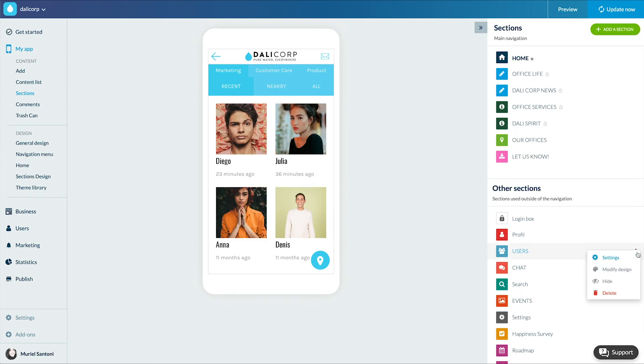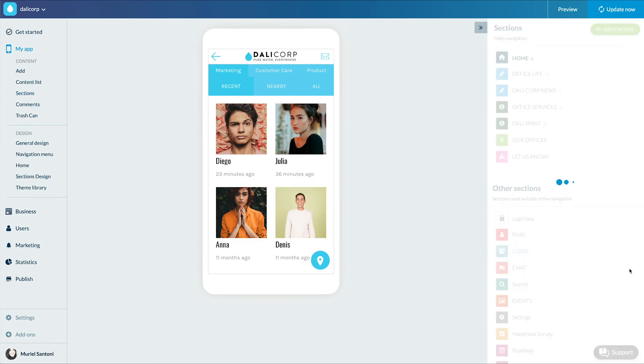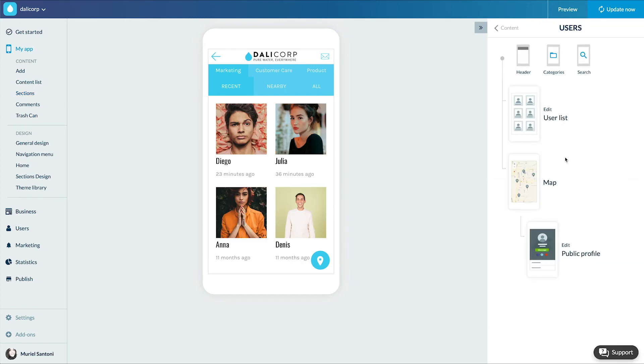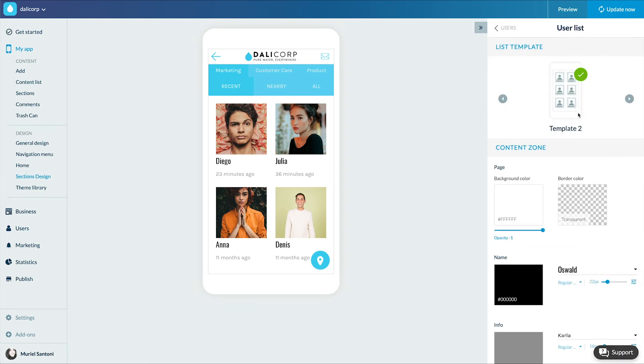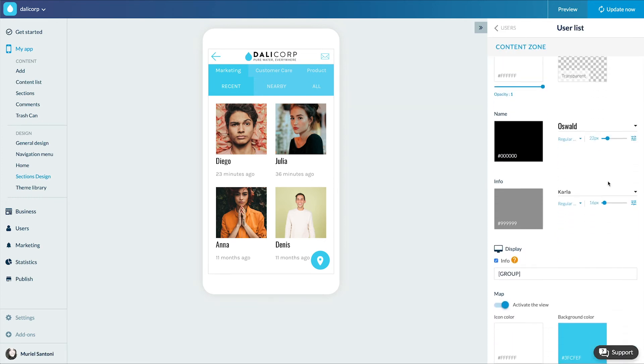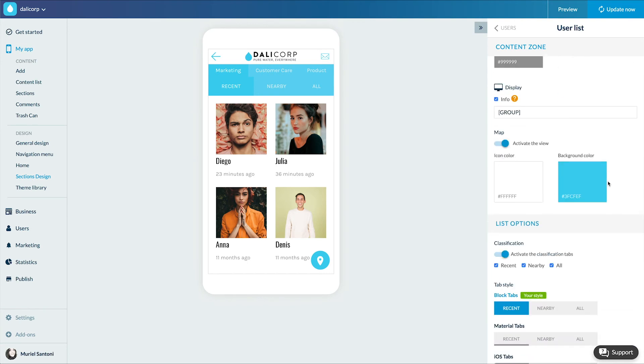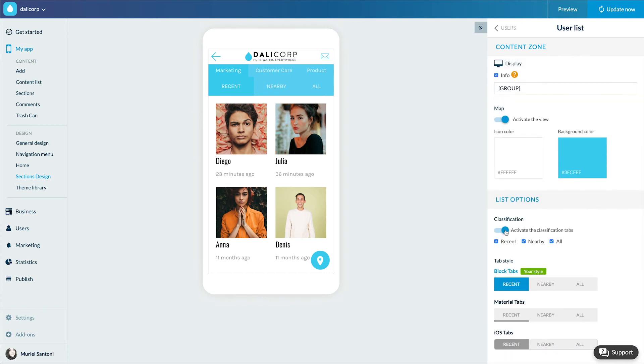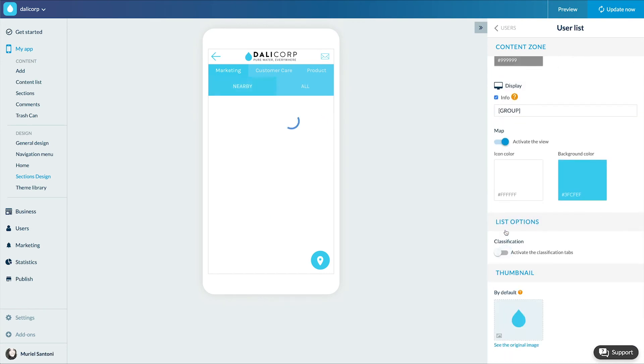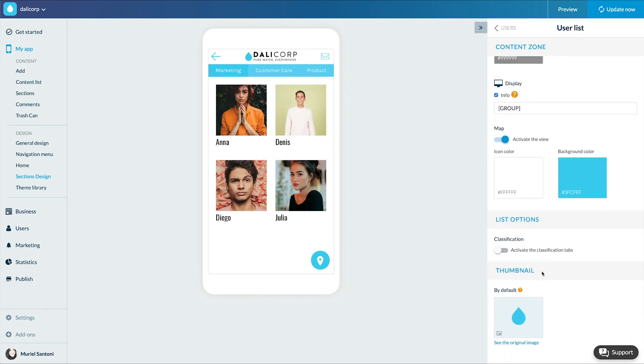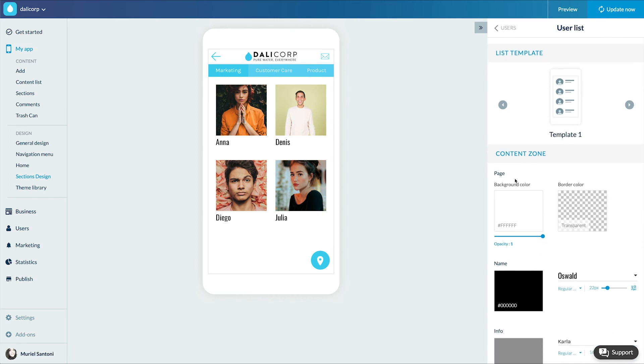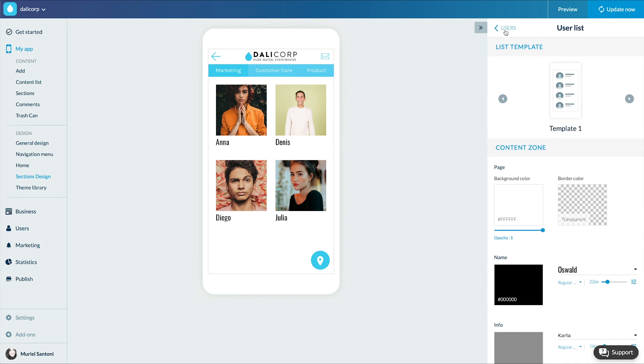Now I'll quickly design my section. There are several views: user lists. I choose the templates and colors. I decide whether to enable or disable the map view and activate the classification tabs and their designs.